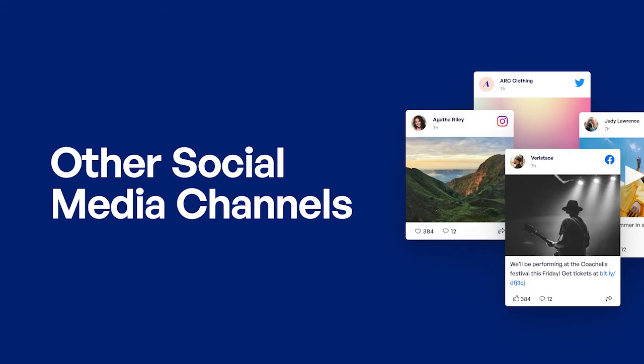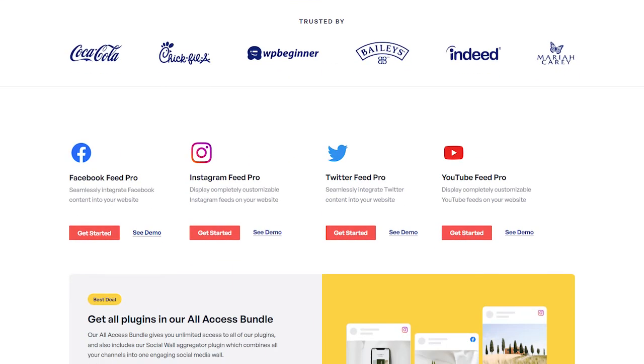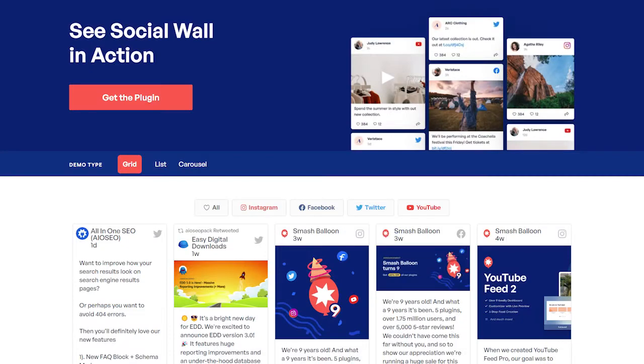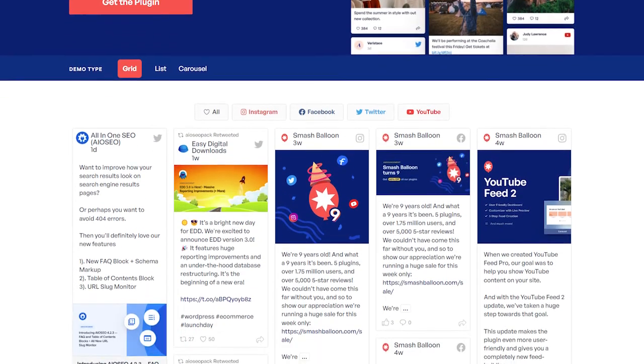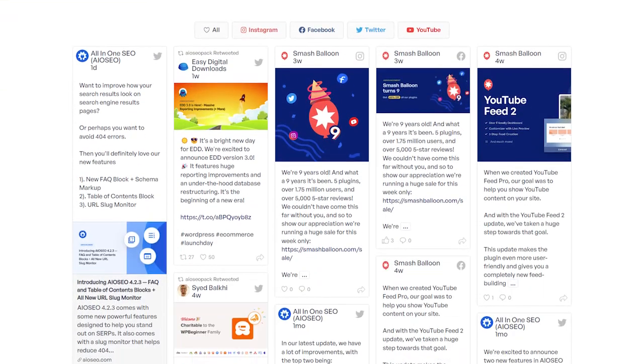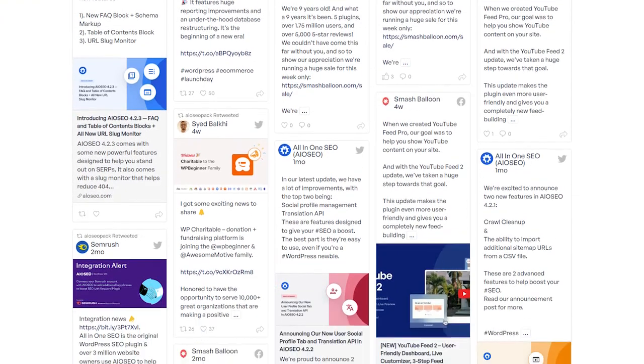If you're using other social media platforms like Instagram, Facebook, or Twitter, you should definitely check out our other plugins dedicated for these platforms. We also have our amazing social wall plugin that lets you create this gorgeous collage featuring combined feeds from any of our other products.